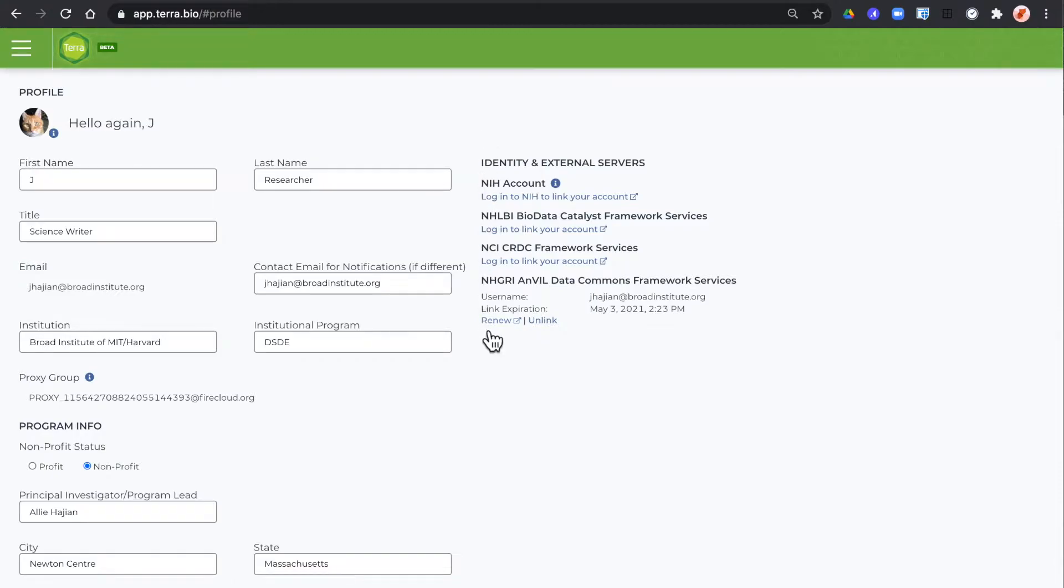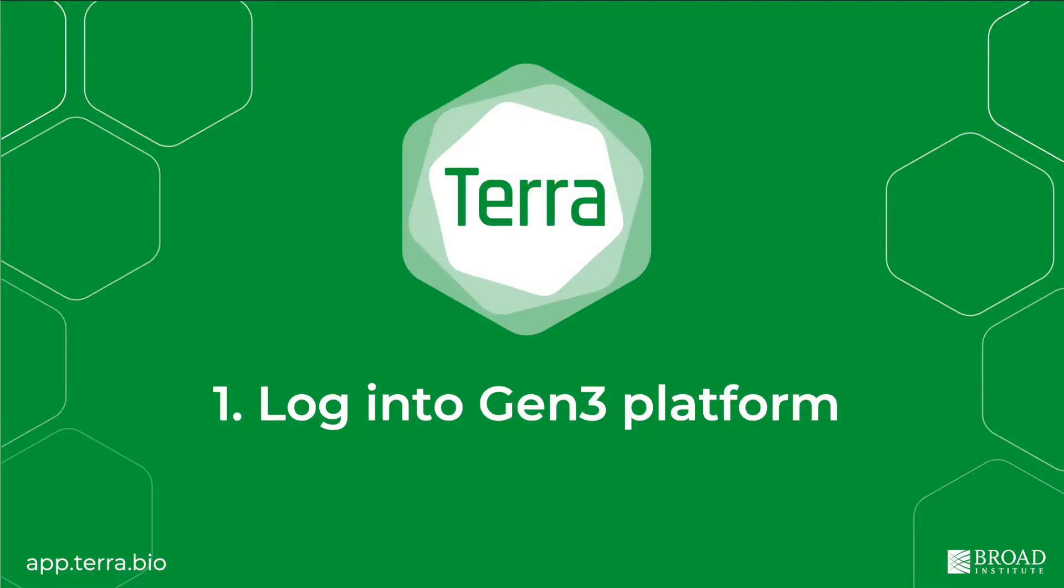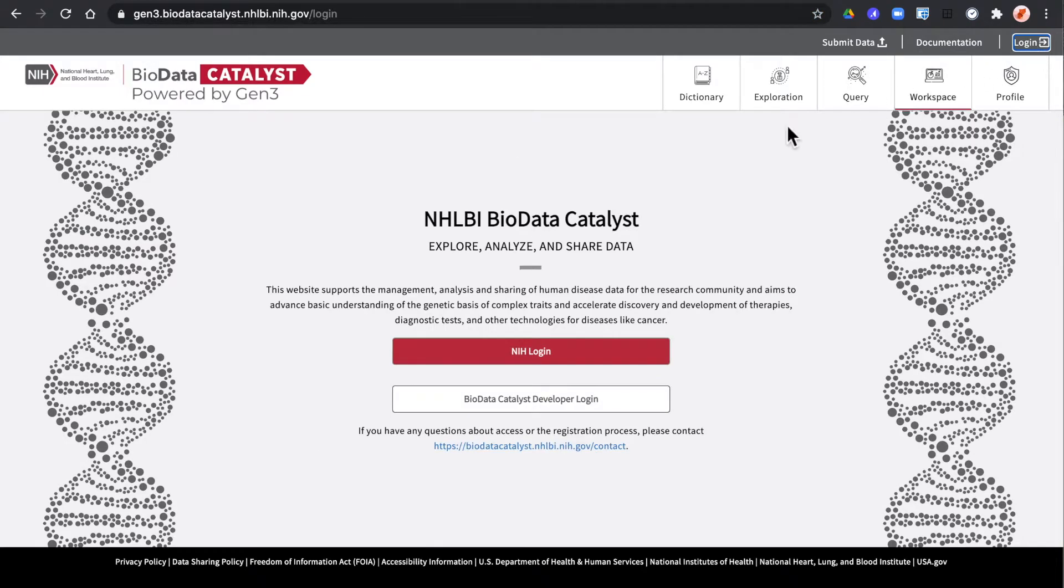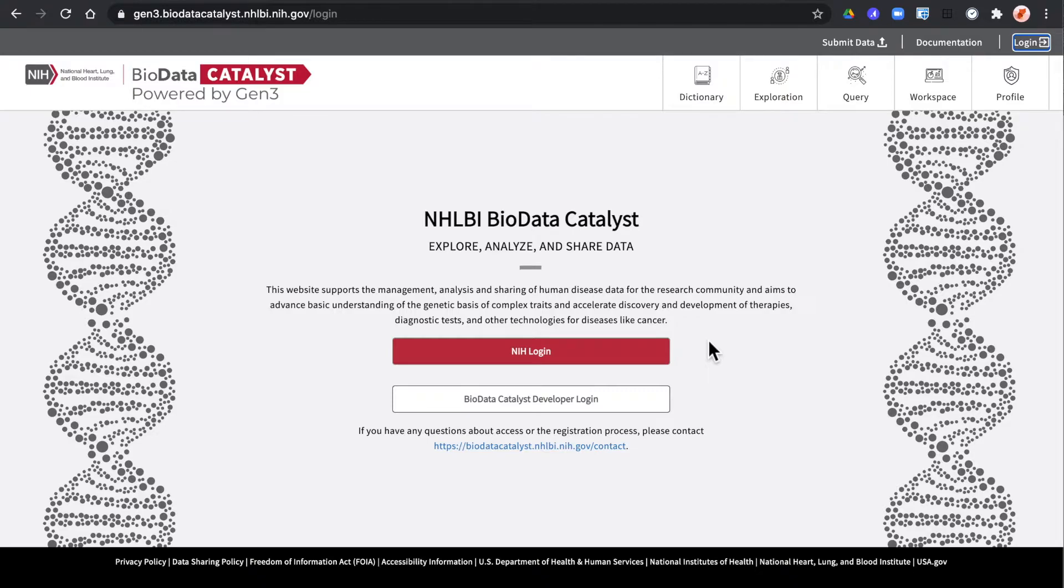Ones that are linked will have the link expiration like this one. If there's no link expiration you'll want to go to the Gen3 platform and log in. Researchers will always want to use your NIH login, the Researcher Auth Services, here at the top.